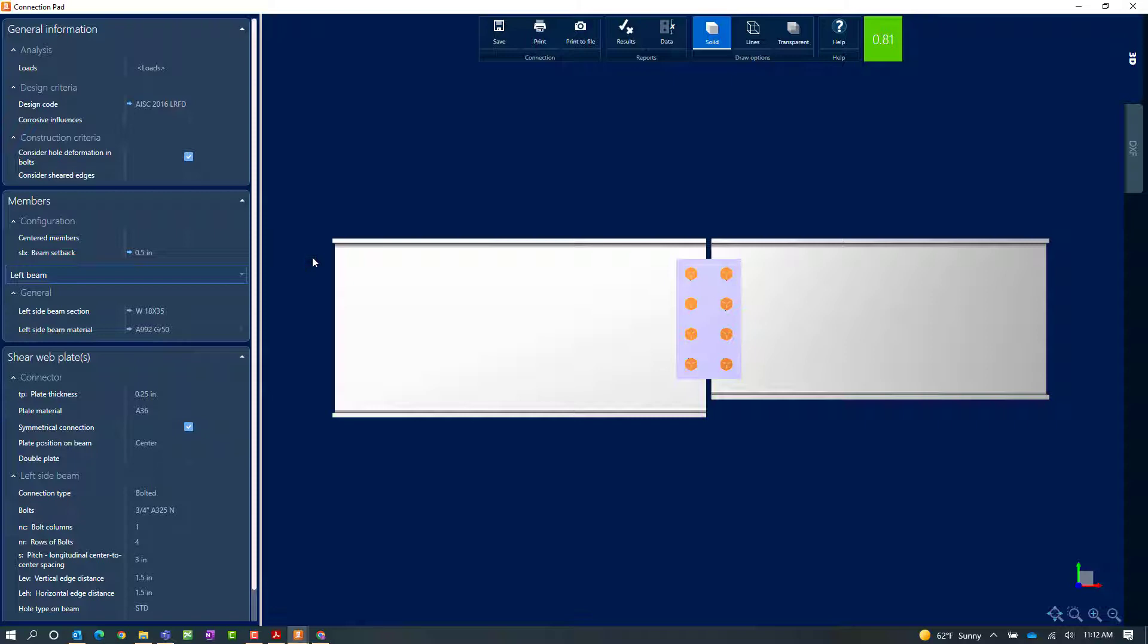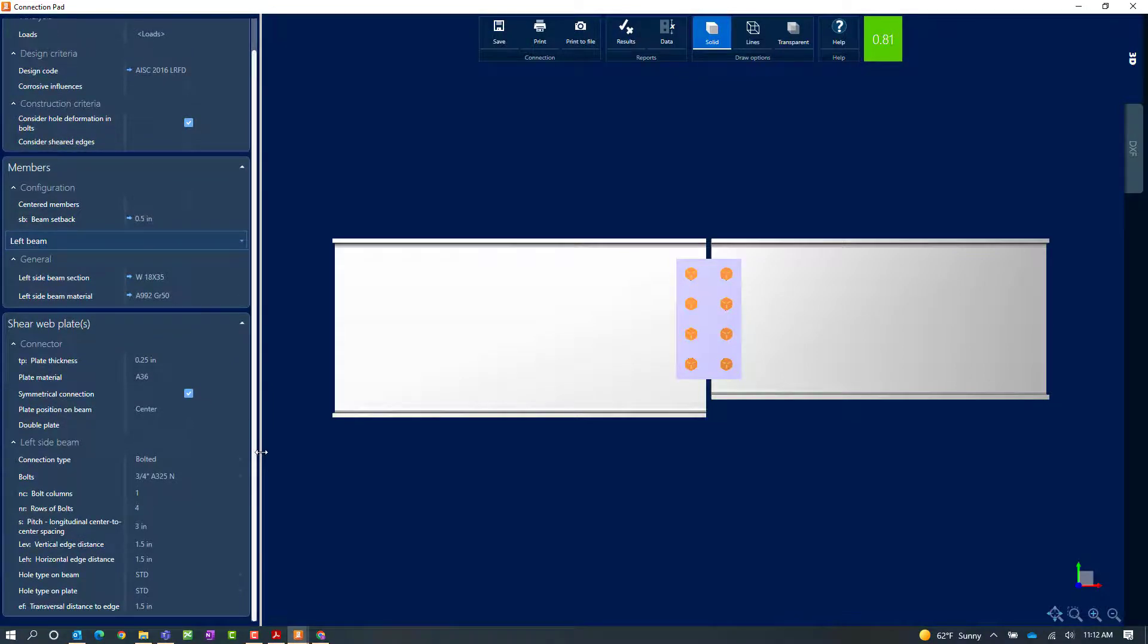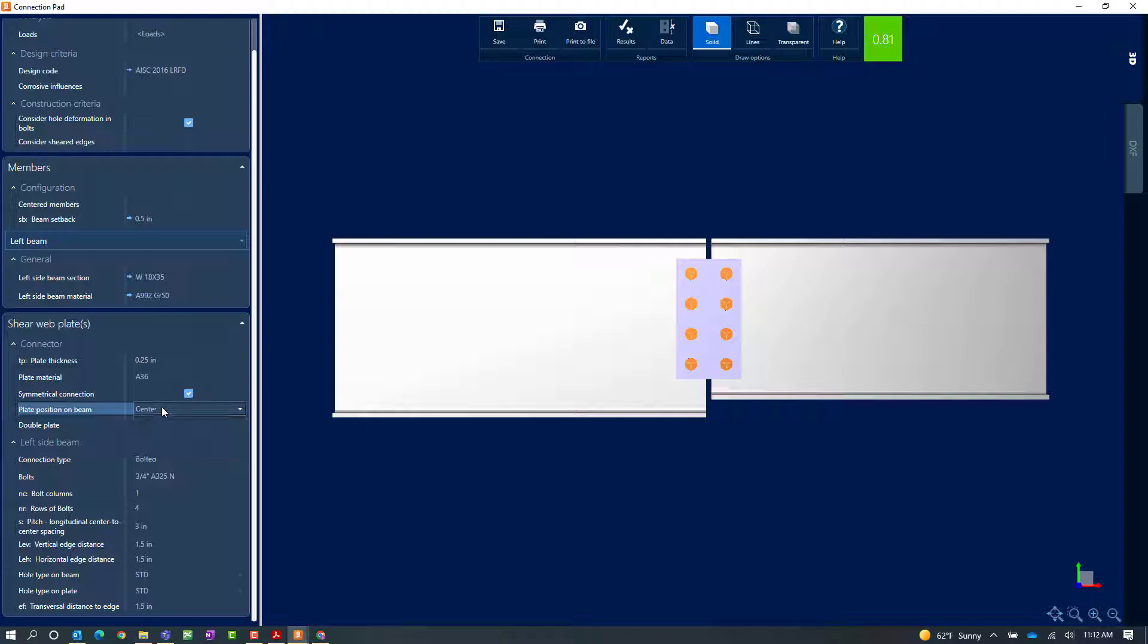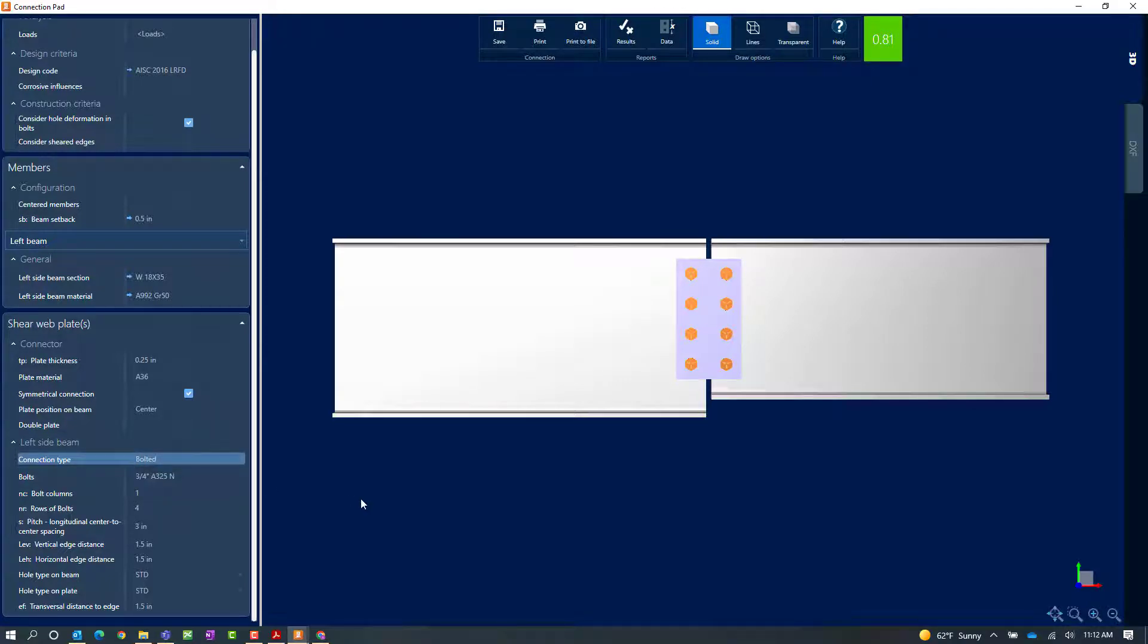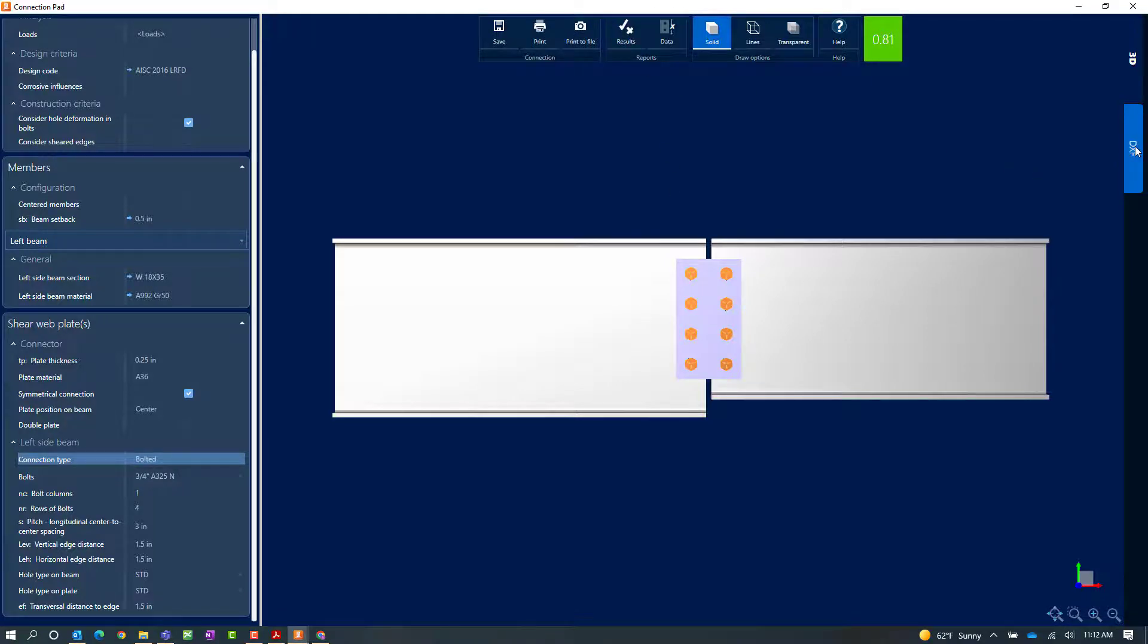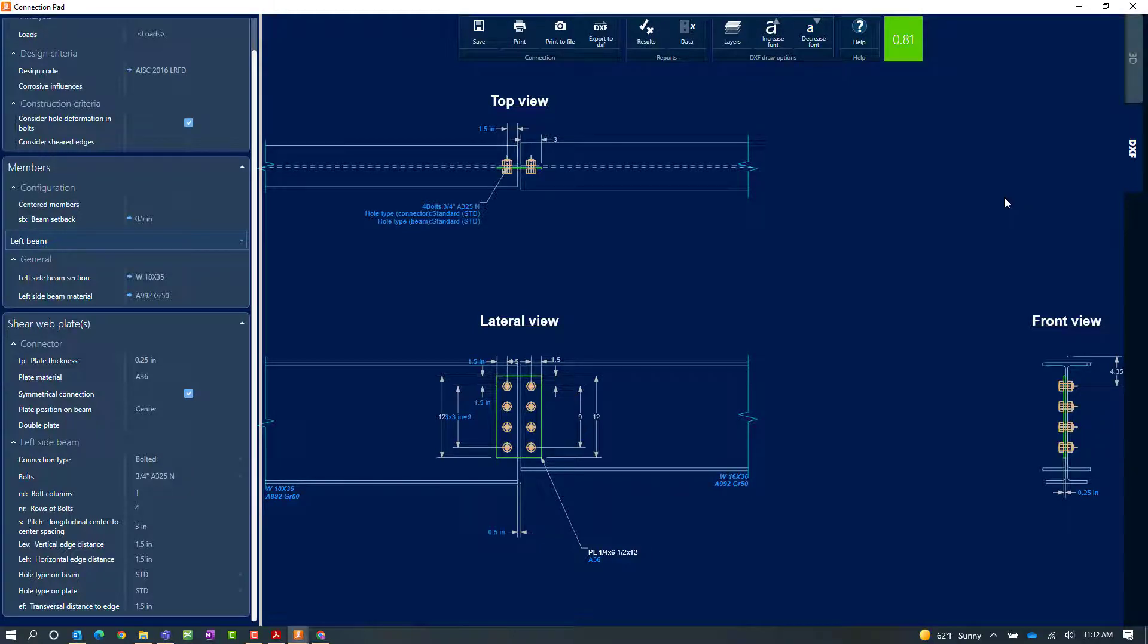Within the connection pad, we will be able to see a variety of parameters that we can customize for our connection design. We can customize the plate information, including the position on the beam, and we can also customize how it is connected. The default is a bolted connection, but you can also switch this to a welded connection if you prefer. We can also review our full connection results and calculations by clicking on the results icon, and we can also review a DXF view of this connection.